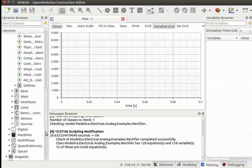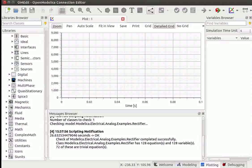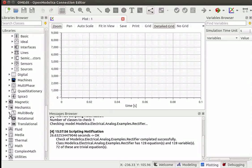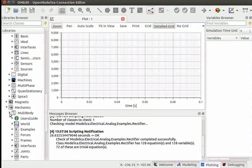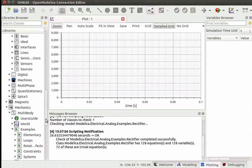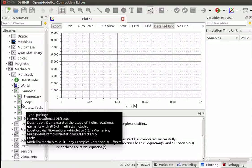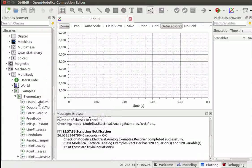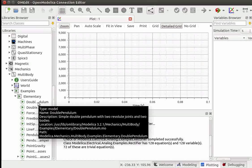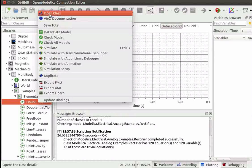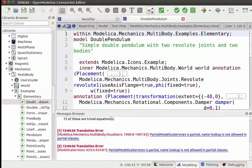Now I will demonstrate an example from the Mechanics Library. First, we will expand the Mechanics Library. Under Mechanics, we will find the Multibody Library. Let's expand the Multibody Library, then expand the Examples Library. Here we can see different examples of Multibody Mechanics. Next, we will expand the Elementary Library. Let's open the class named Double Pendulum by right-clicking on Double Pendulum and selecting Open Class. The class opens in Text View.